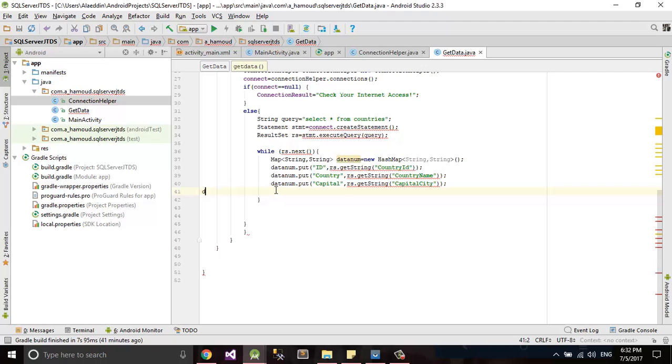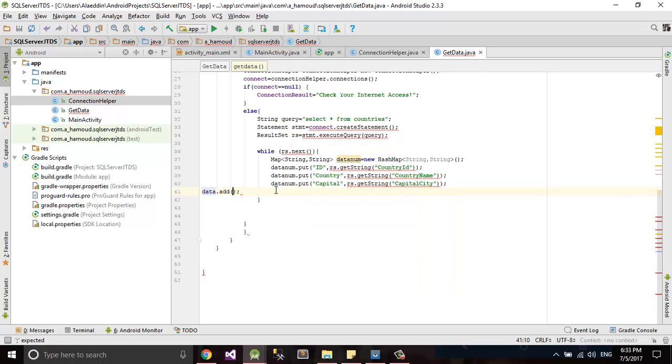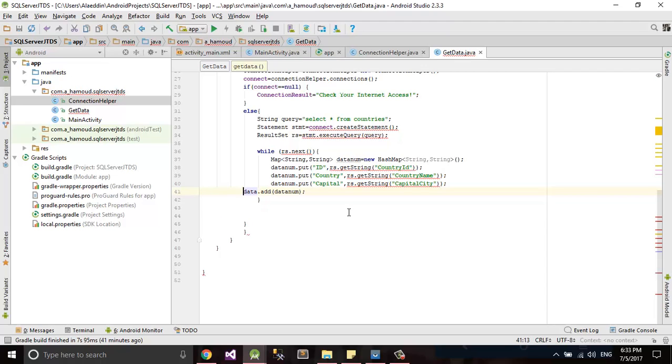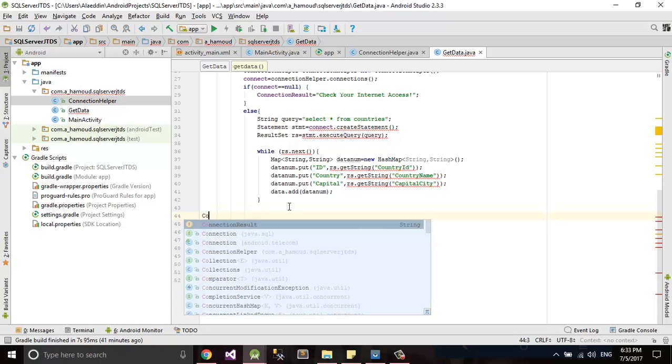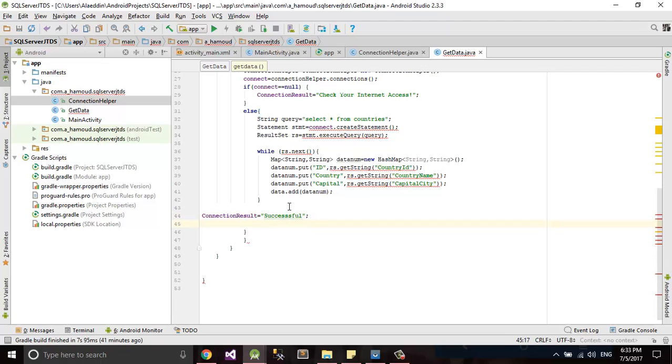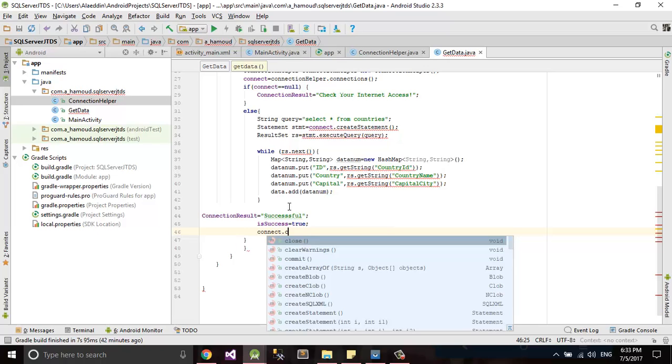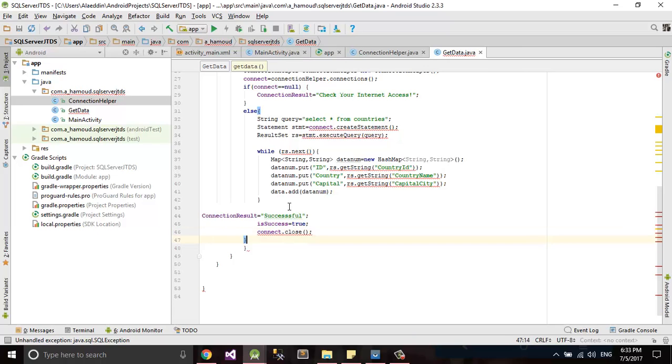How to add them to our data. Data add. Connection result equal success and succeed will be true. I'll close my connection.